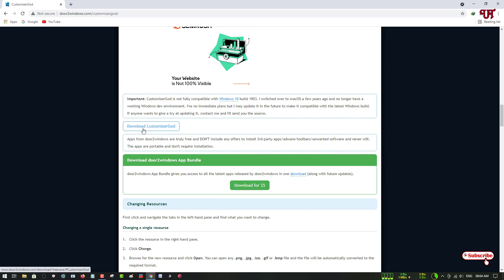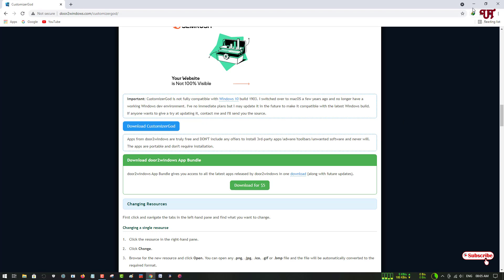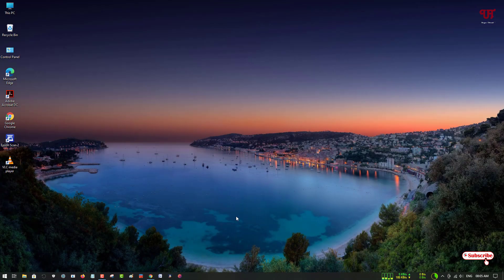You need to download and install this application. I've already downloaded and installed it on my Windows computer, so I'm not going to do it again. Go ahead and download the file and install it.